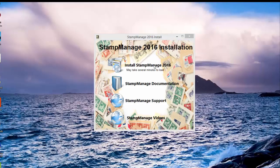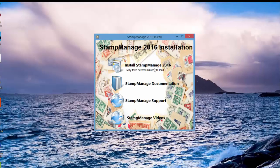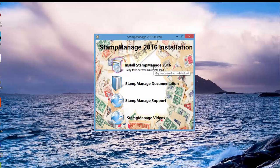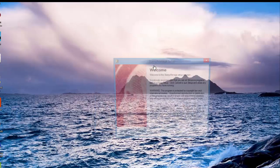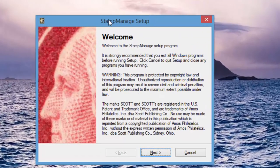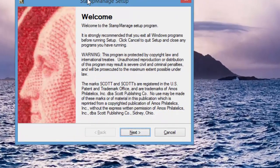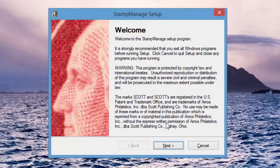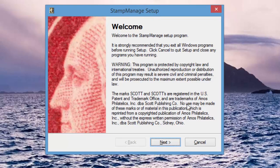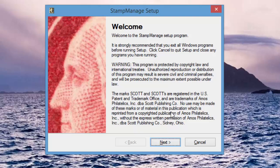Now that we have the DVD running, you could do several things: you could subscribe to the StampManage videos, check out our support page, look at the documentation. The documentation is in PDF format, you could print it out or email it. To actually install the program, you're just going to click here: Install StampManage 2016.